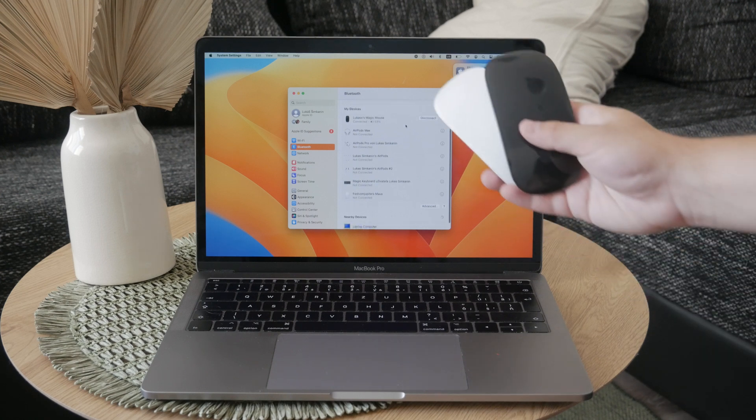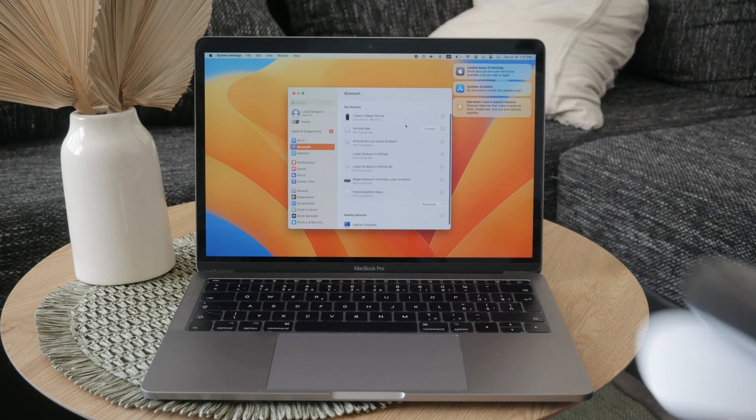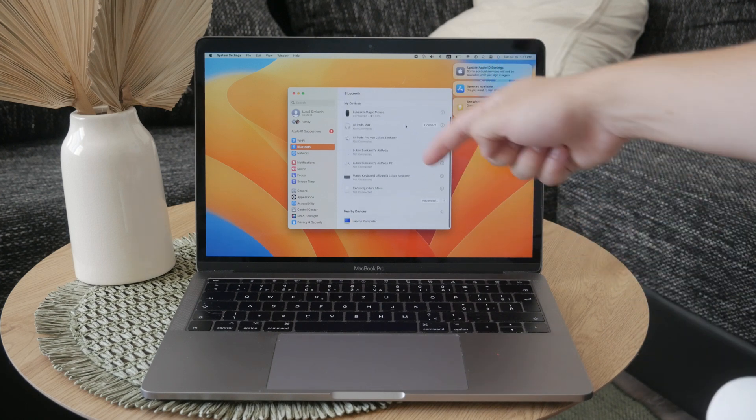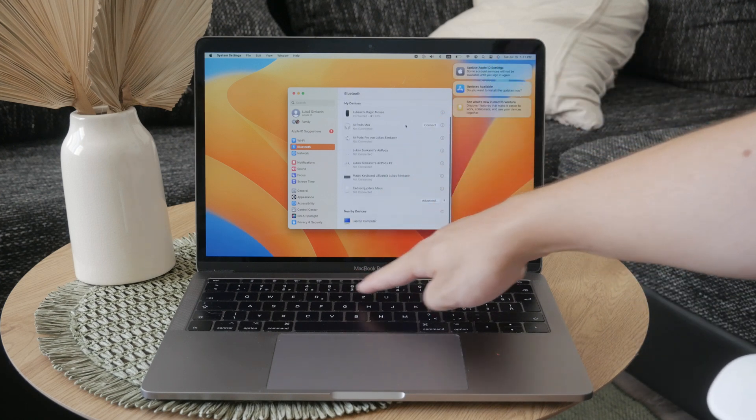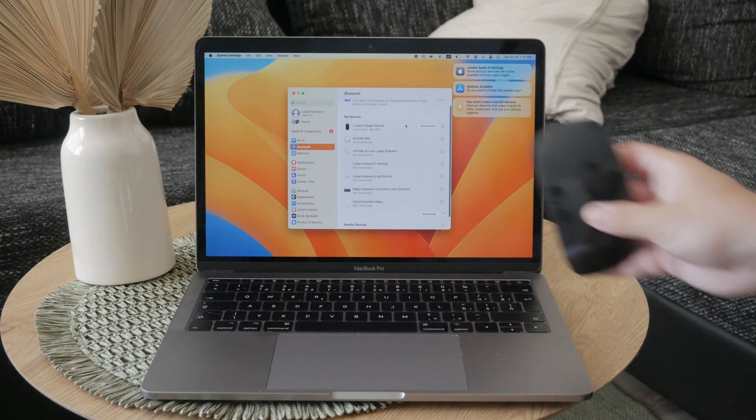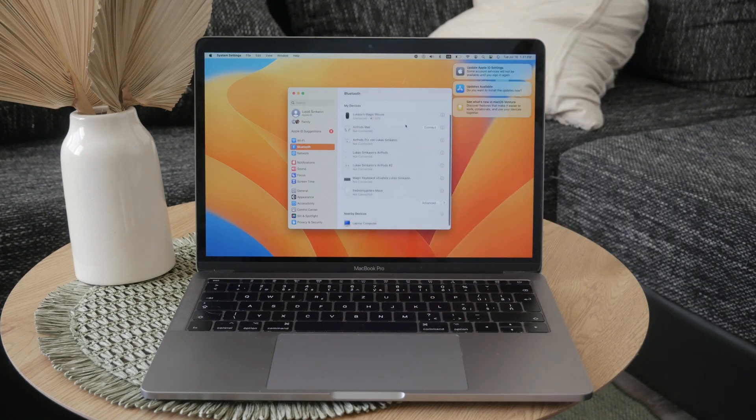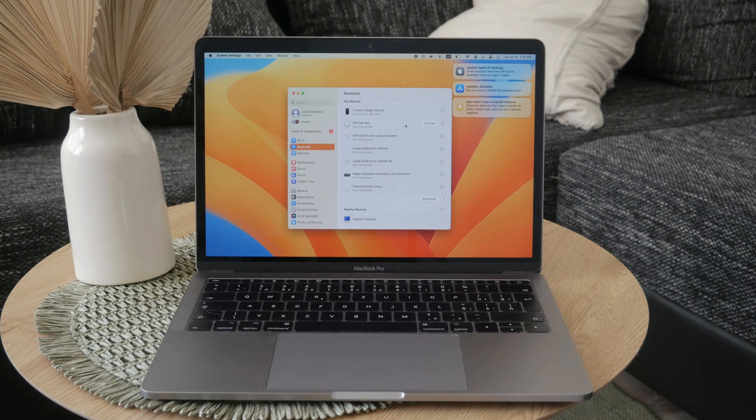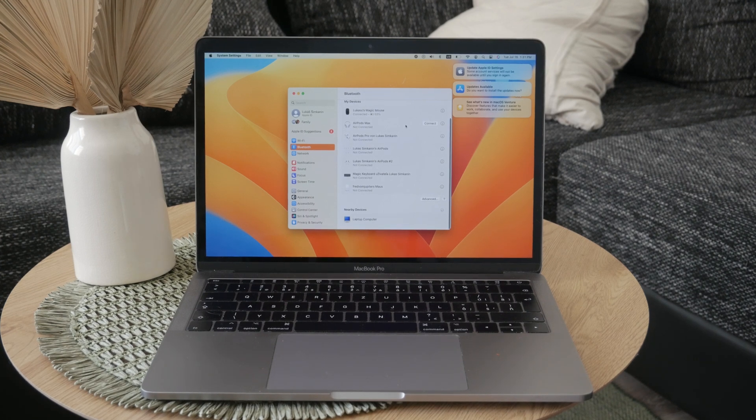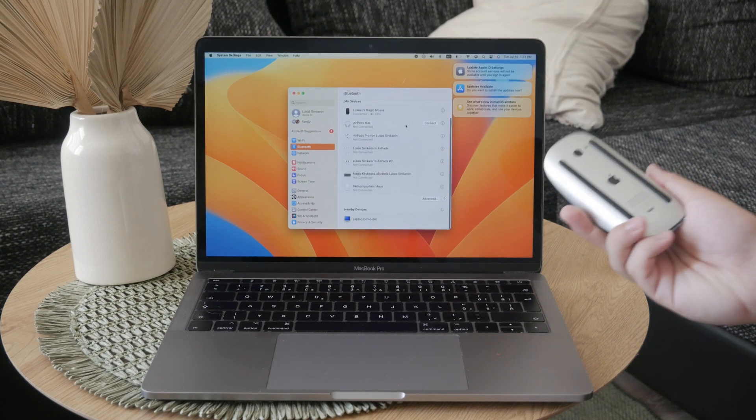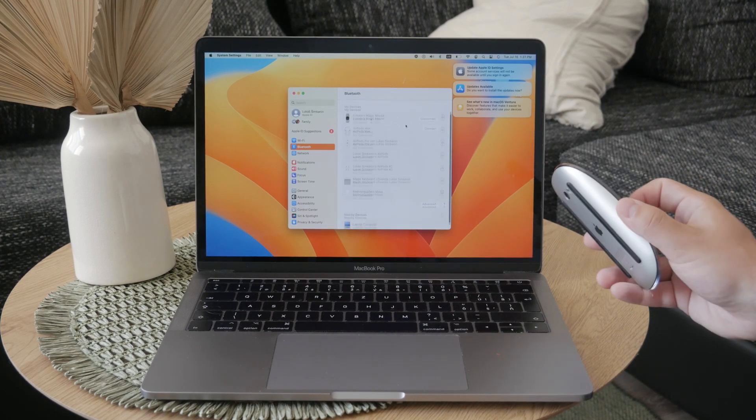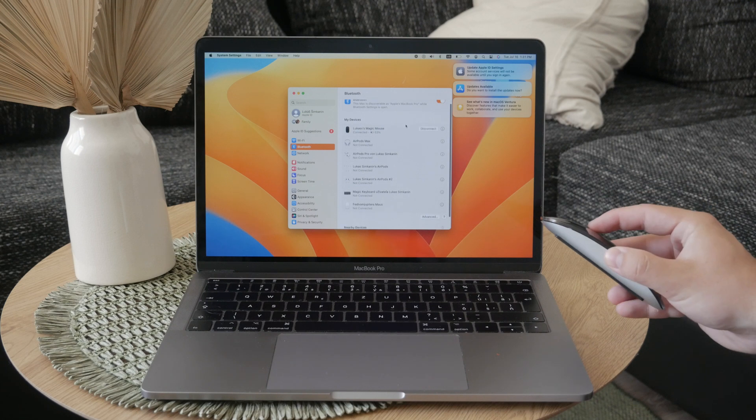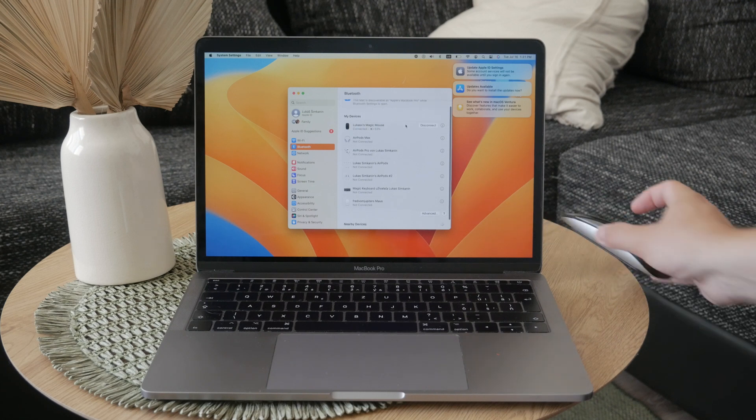For those of you that use the Magic Mouse with a Mac, which is likely the majority, the process is slightly different but still quite simple. You'll need to check the battery status through the Bluetooth settings on your Mac.